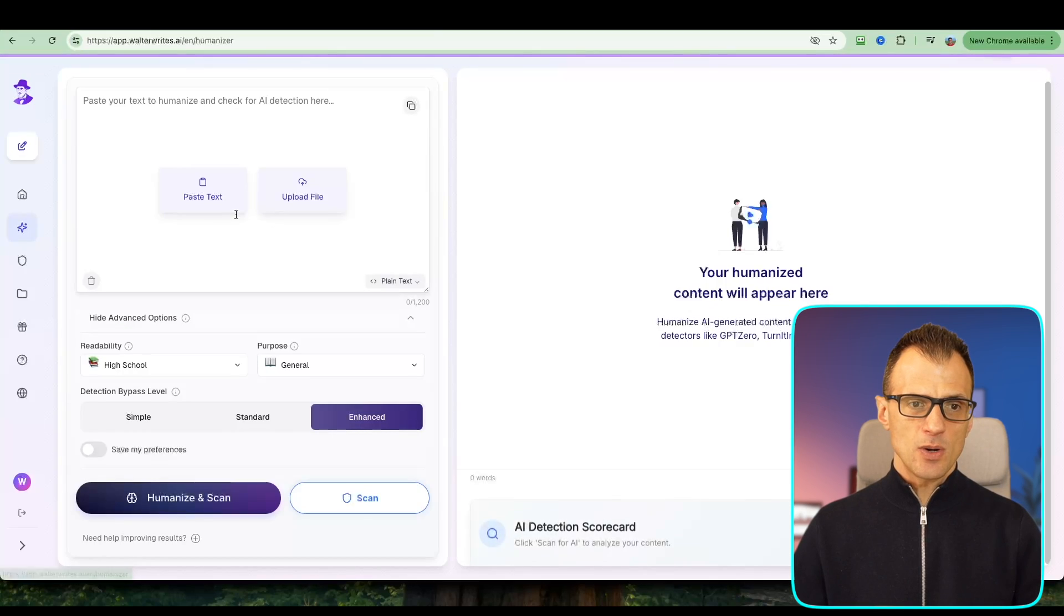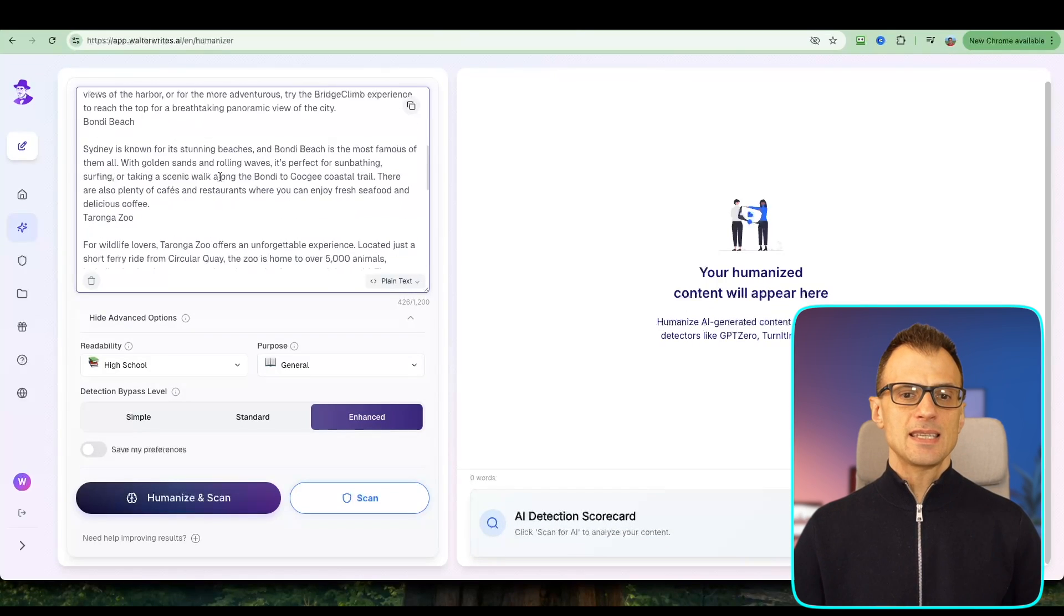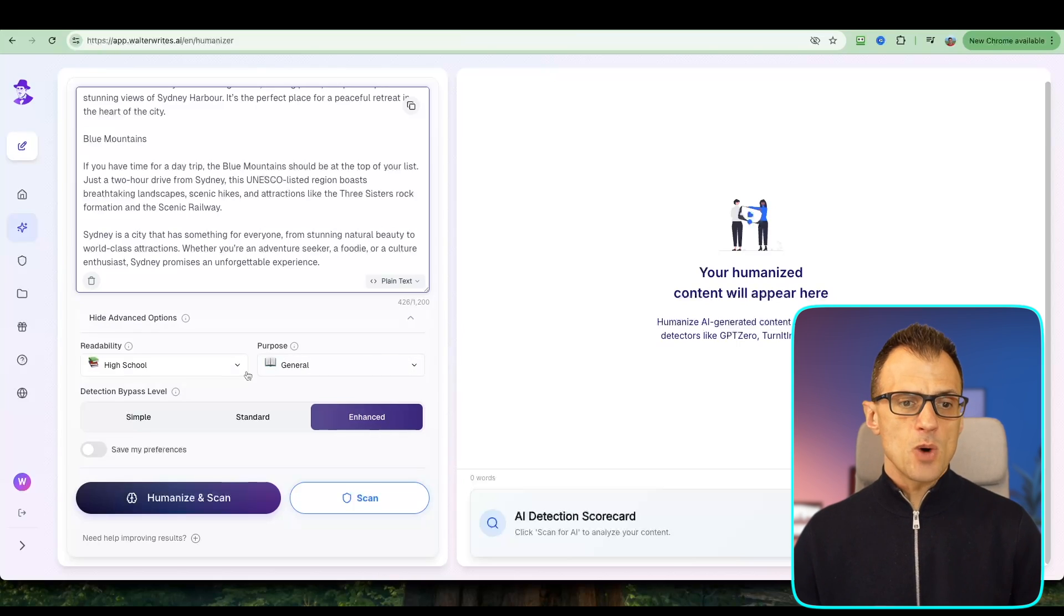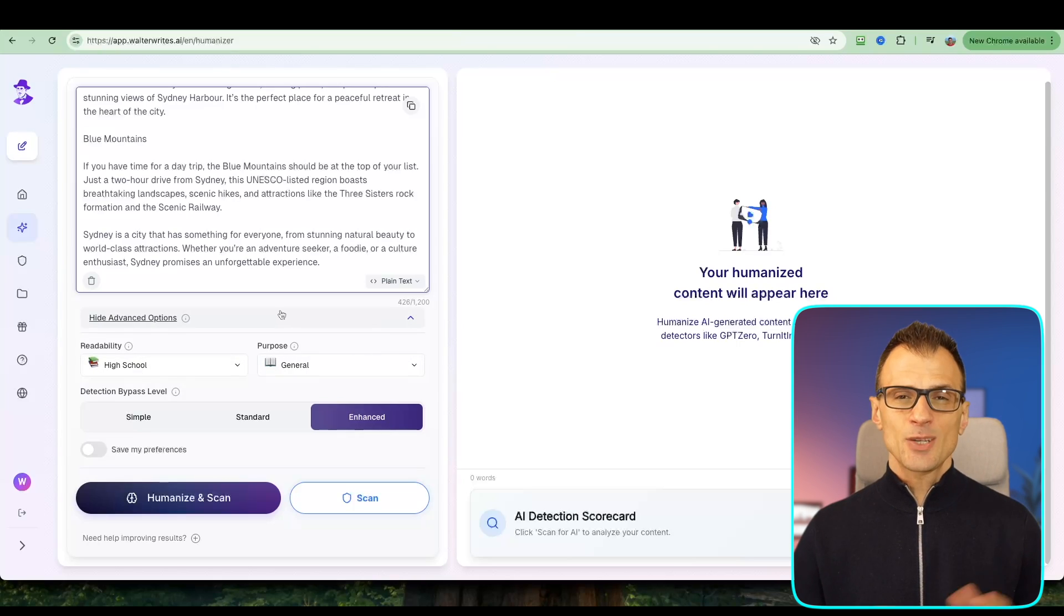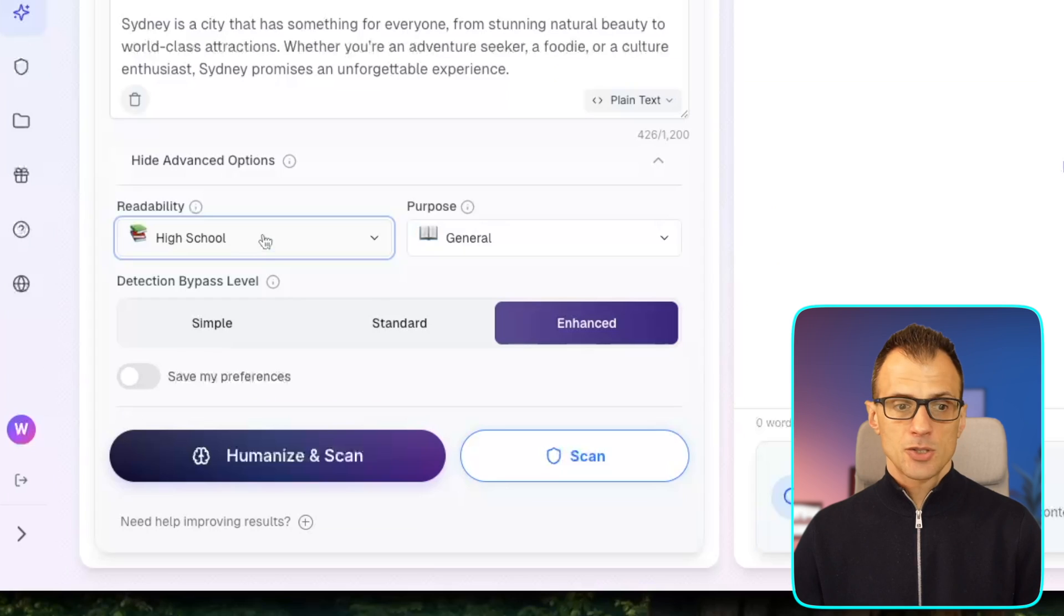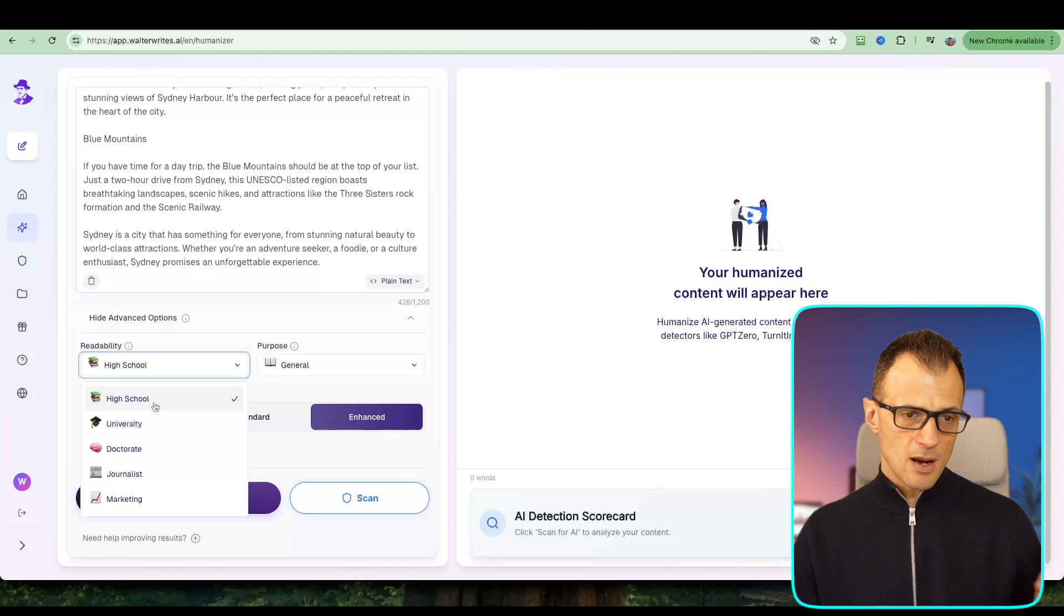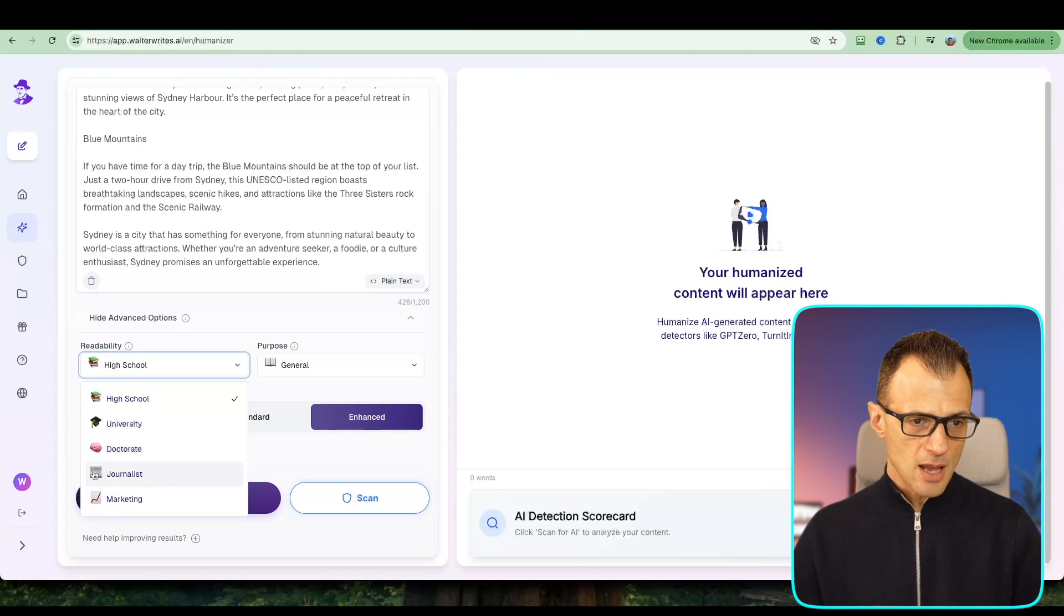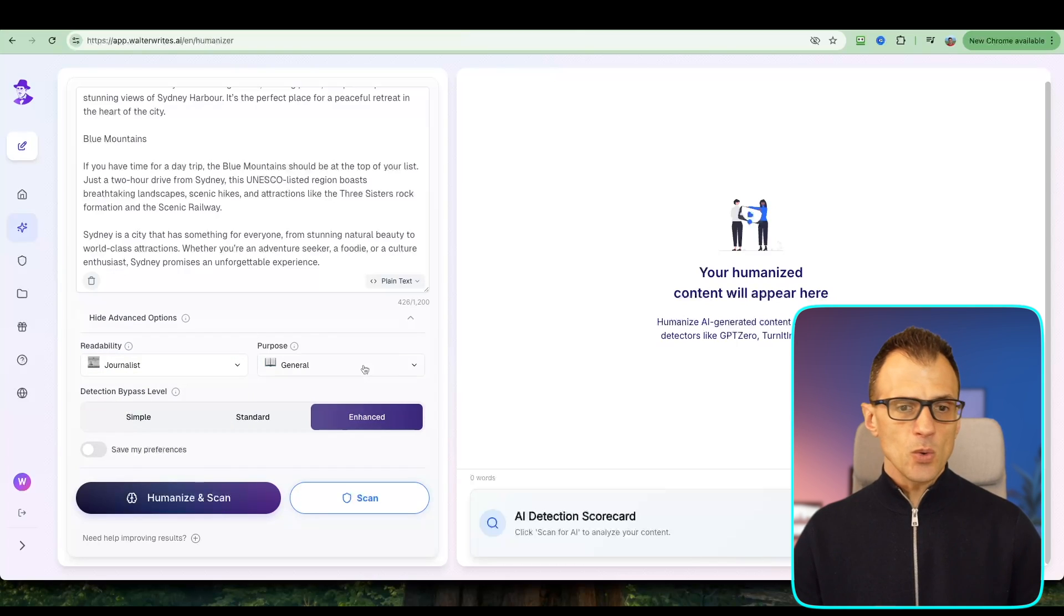So let's now humanize AI text. I'm going to paste this exact same blog post and we've got a few other options that you can change here. We've got readability, so you can set it to be any level of reading that you would like: high school, university, doctorate, journalist, marketing. I'm actually going to go for journalist.